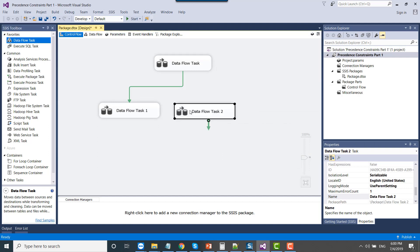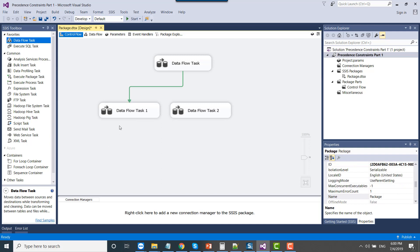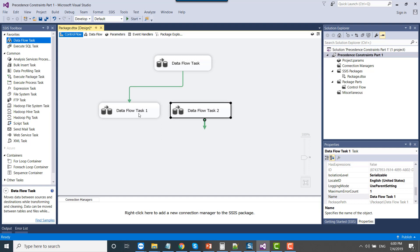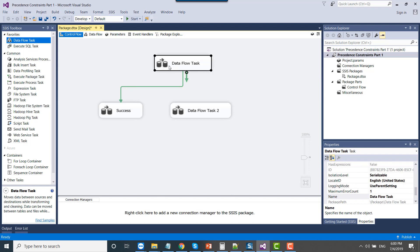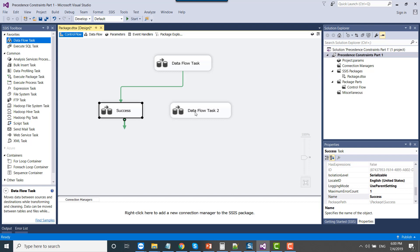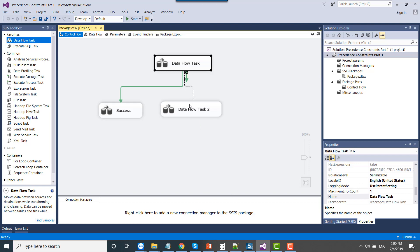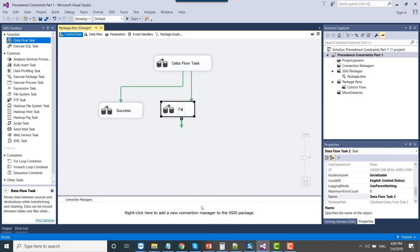Now think of a scenario where we have some other tasks as well. For demo purposes I'm showing blank data flow tasks, but there can be lots of tasks — for example, an execute SQL task or a script task. I'm renaming the first task to 'success'. In case the first data flow task succeeds, on that successful completion, this data flow task will run. And then on the failure of this particular data flow task, I want to execute the second data flow task.